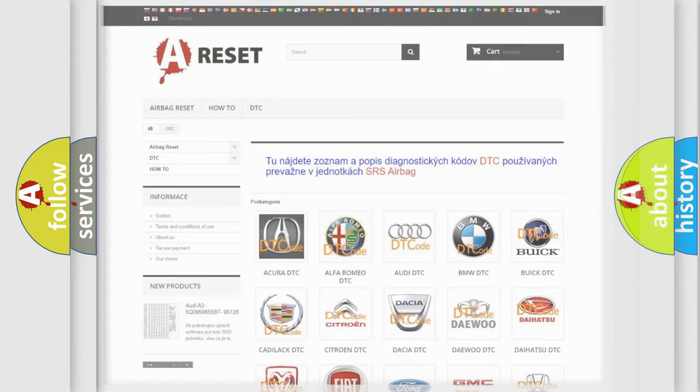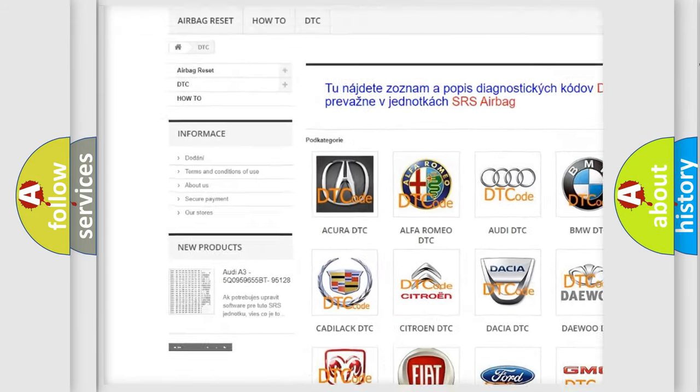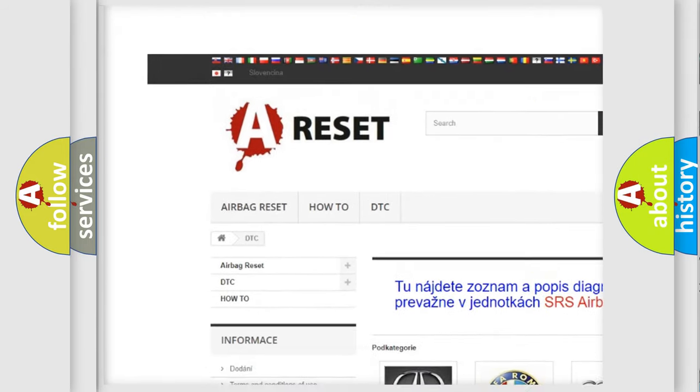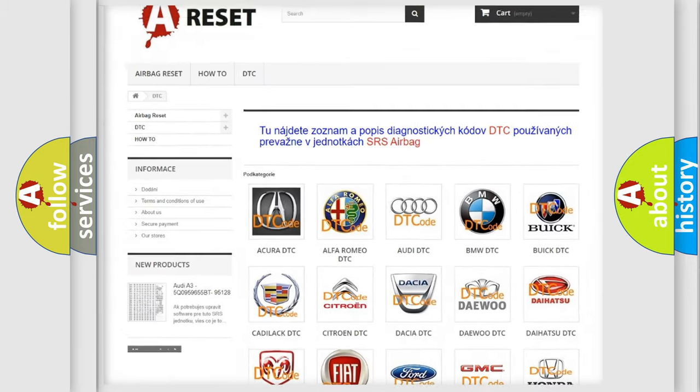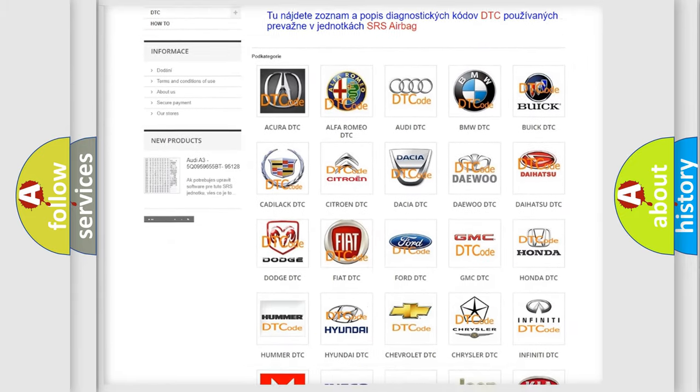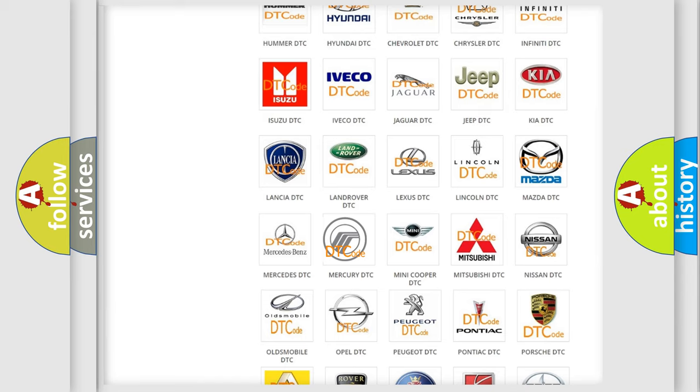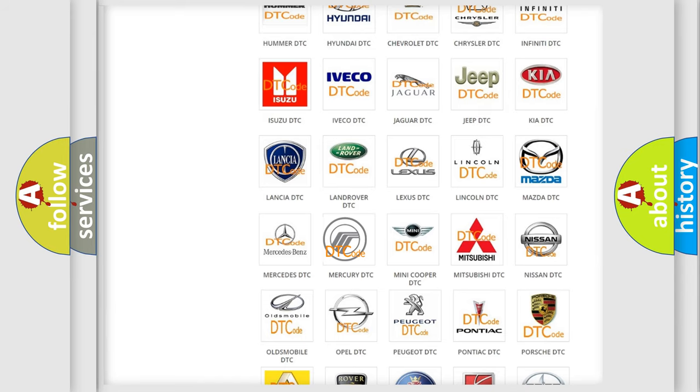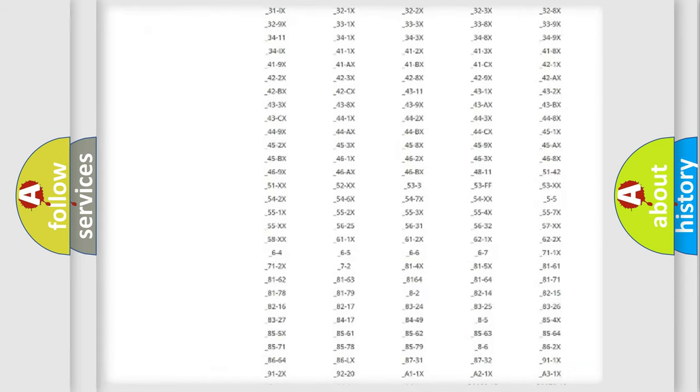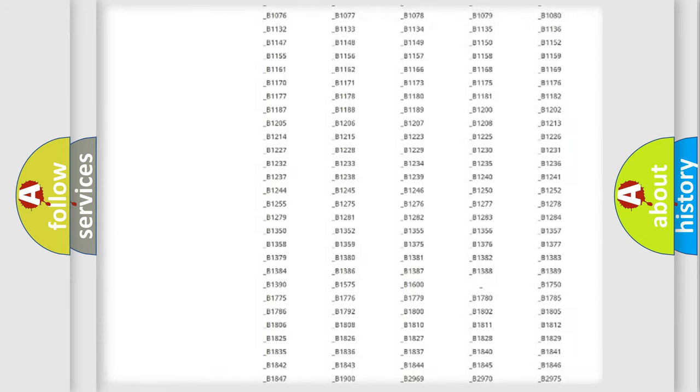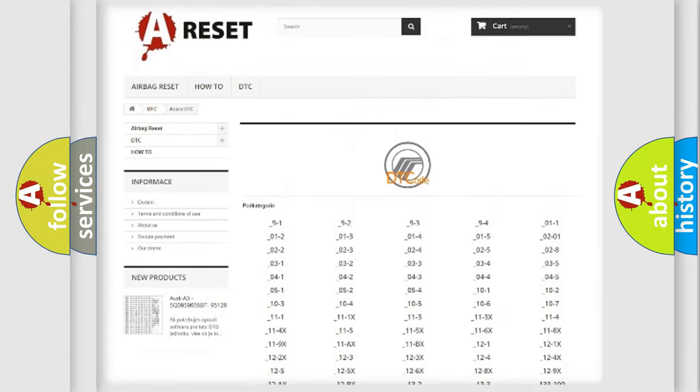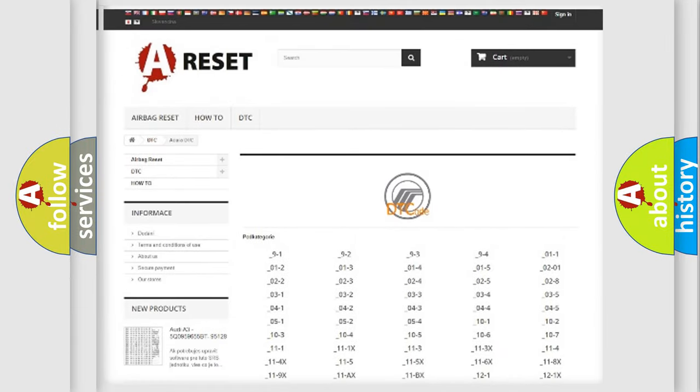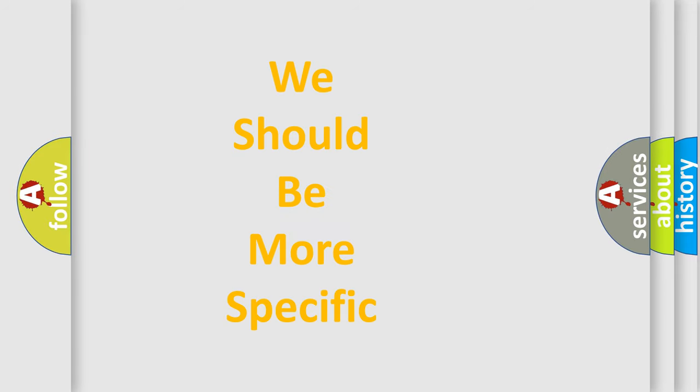Our website airbagreset.sk produces useful videos for you. You do not have to go through the OBD2 protocol anymore to know how to troubleshoot any car breakdown. You will find all the diagnostic codes that can be diagnosed in Mercury vehicles, and also many other useful things. The following demonstration will help you look into the world of software for car control units.